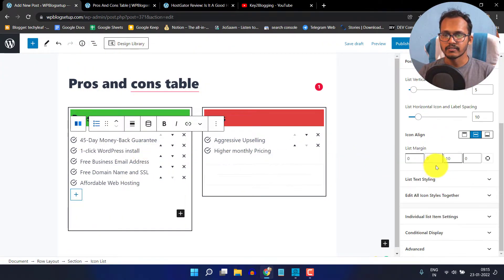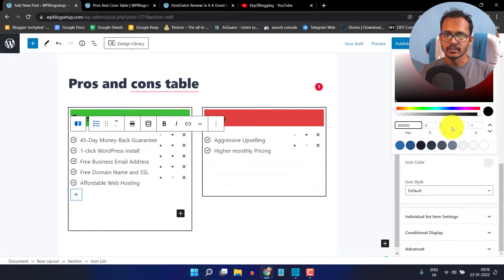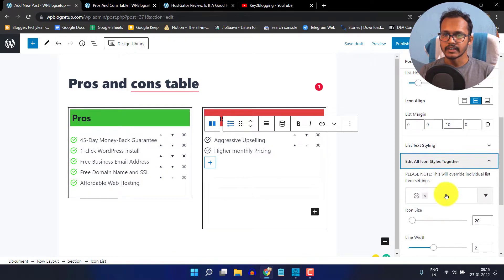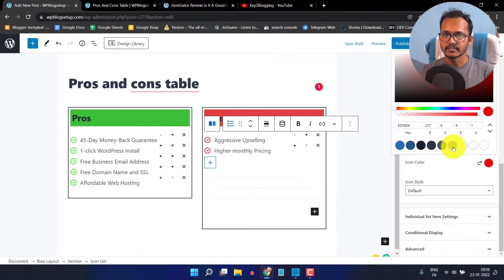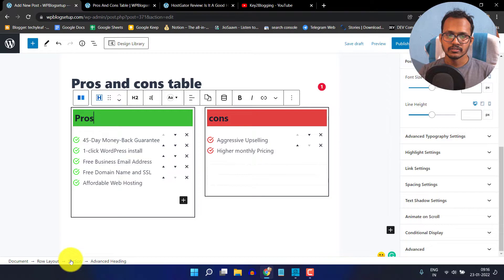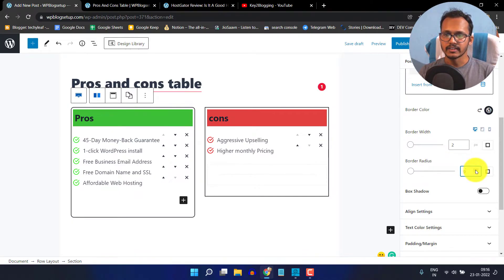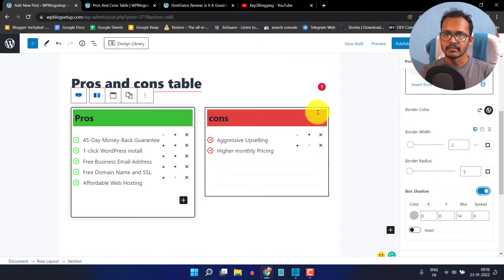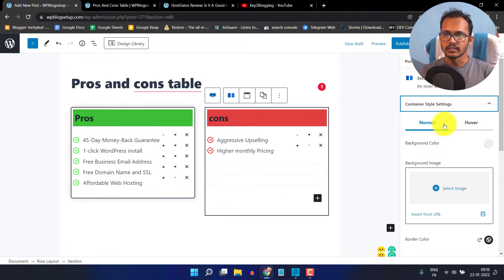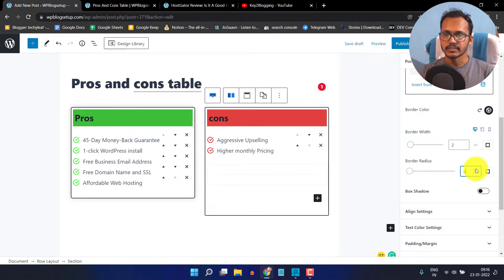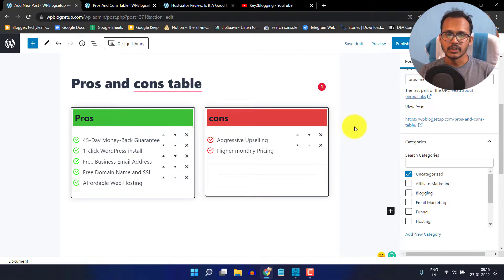I will click on this icon list, scroll down, and click on the option to edit all icon styles together. Here I will add an icon color of green. Then I will select the cons icon list and again click on edit all icons together, setting the icon color to red. Now I'll click on the first section and add a box shadow effect. Then on the second section, I'll go to container style, add a border radius of 5 pixels, and add a box shadow effect. The box shadow is added, we have a rounded corner, and the icon colors are changed.